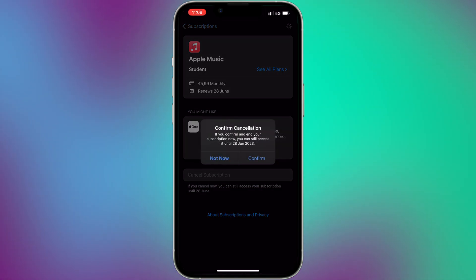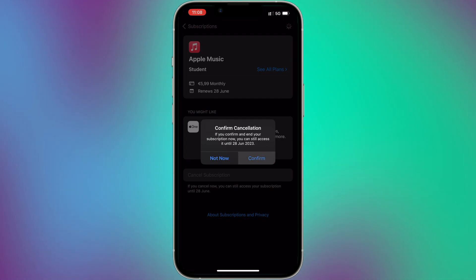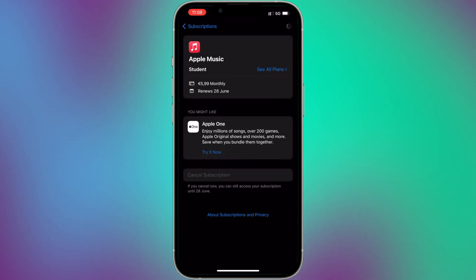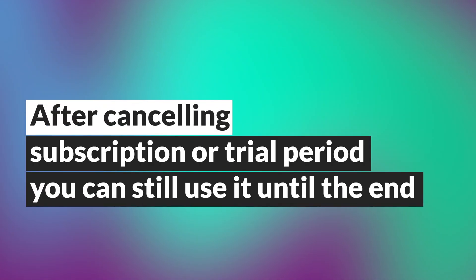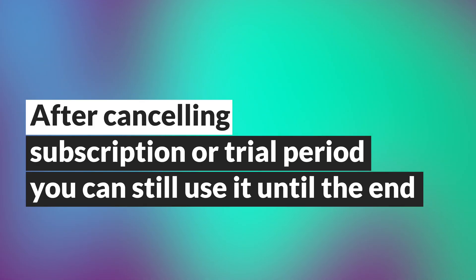Congratulations, you just canceled your subscription. After canceling the subscription, you will no longer be paying for it and it will not be automatically renewed. However, you will still be able to use any remaining subscription time until the end of the billing cycle you already paid. For example, in my case, I will still have access to Apple Music until the 28th of June.